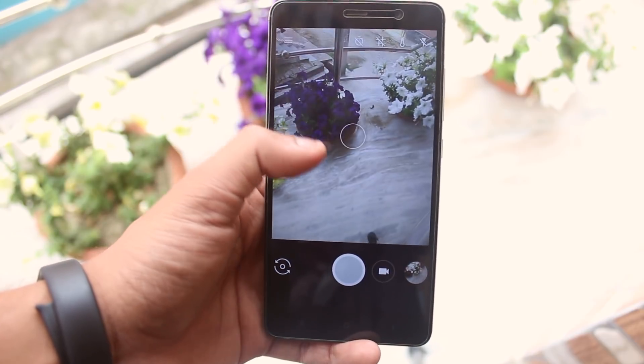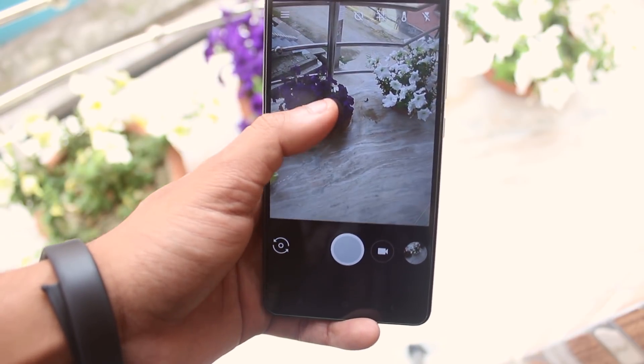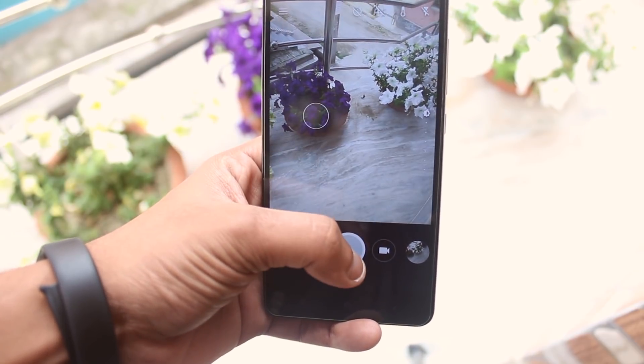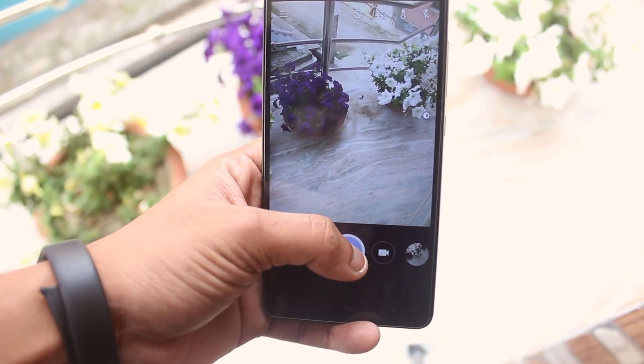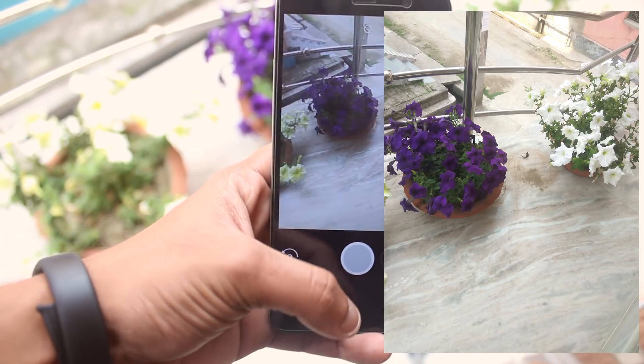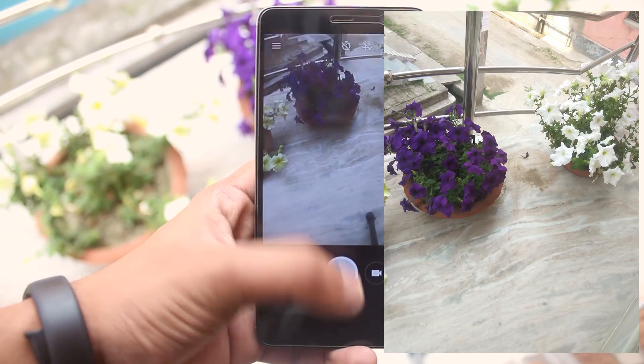Now let me take a quick picture over here with stock Google Camera app. Here is the picture.